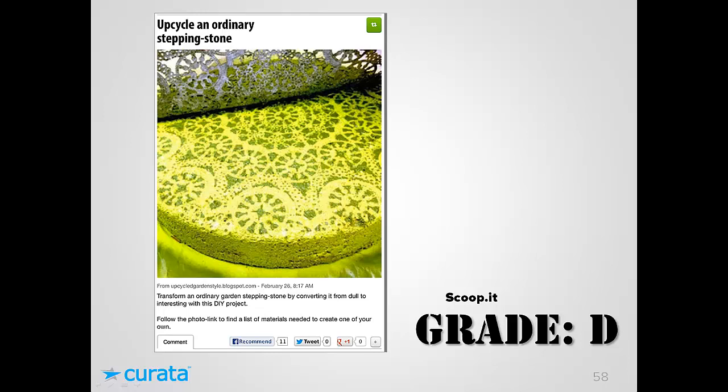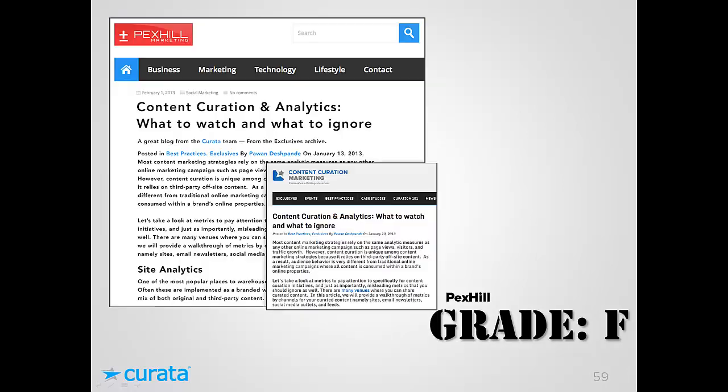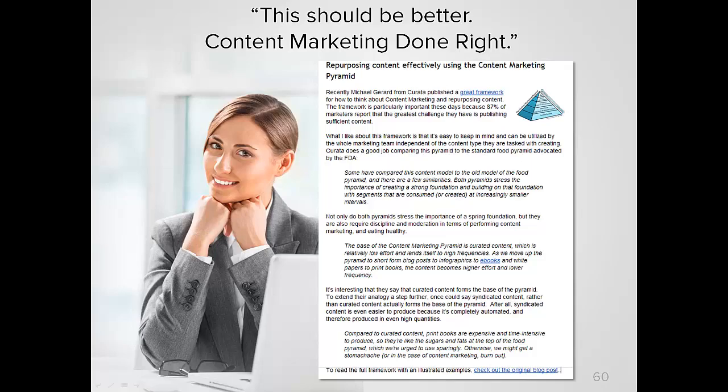And lastly, an example of an F. A group called Pax Hill Marketing took a full blog post I wrote on content curation and analytics, copy-pasted the entire text onto their blog, and published it. They've since taken it down after I informed them, but that is outright piracy — exactly what Marketing Mary did at the beginning of this webinar. I hope these 12 best practices and graded examples help illustrate how to do content curation ethically.